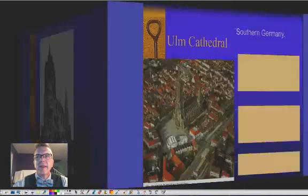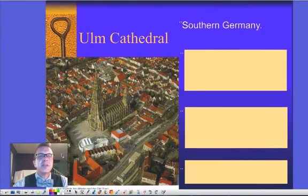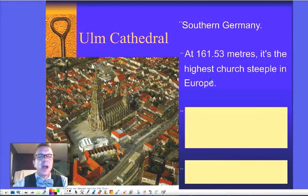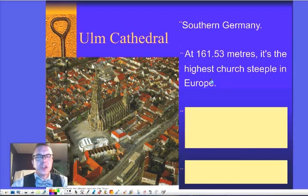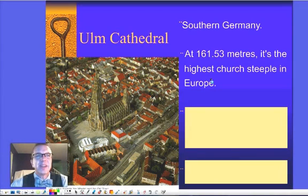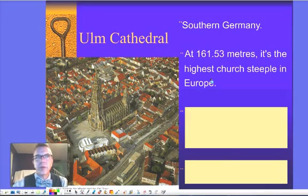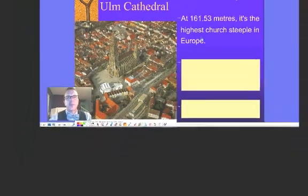This is the cathedral in its current format, in southern Germany at 161.53 meters. It's the highest church steeple in Europe and the highest Gothic church spire in the world — that's just shy of 530 feet, specifically 529.95.